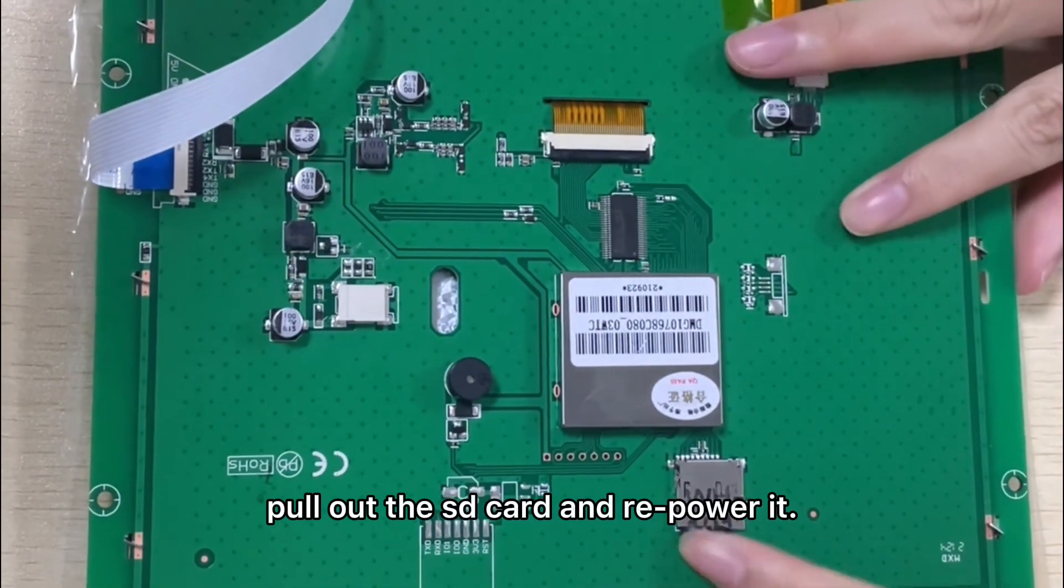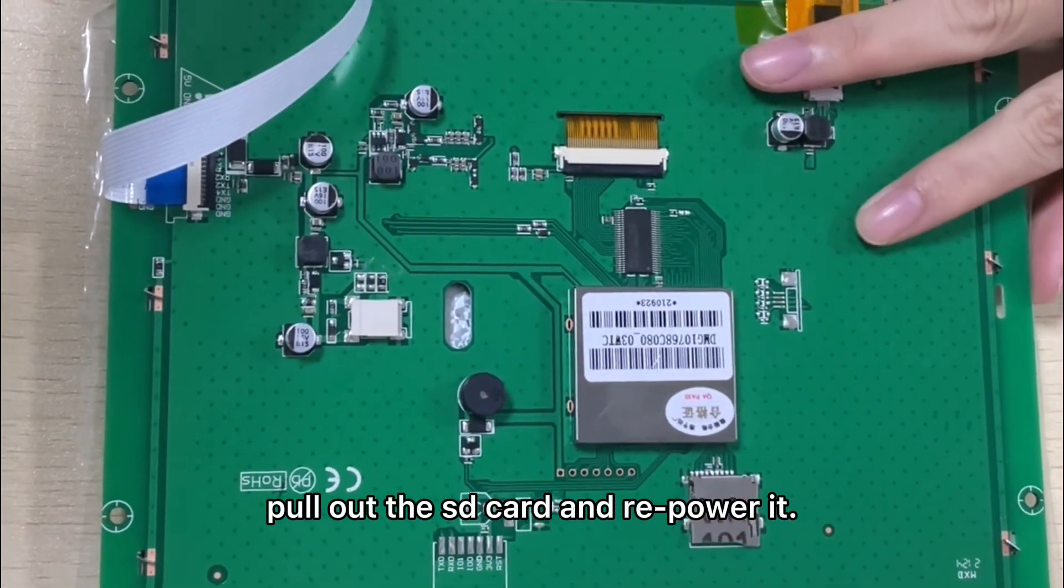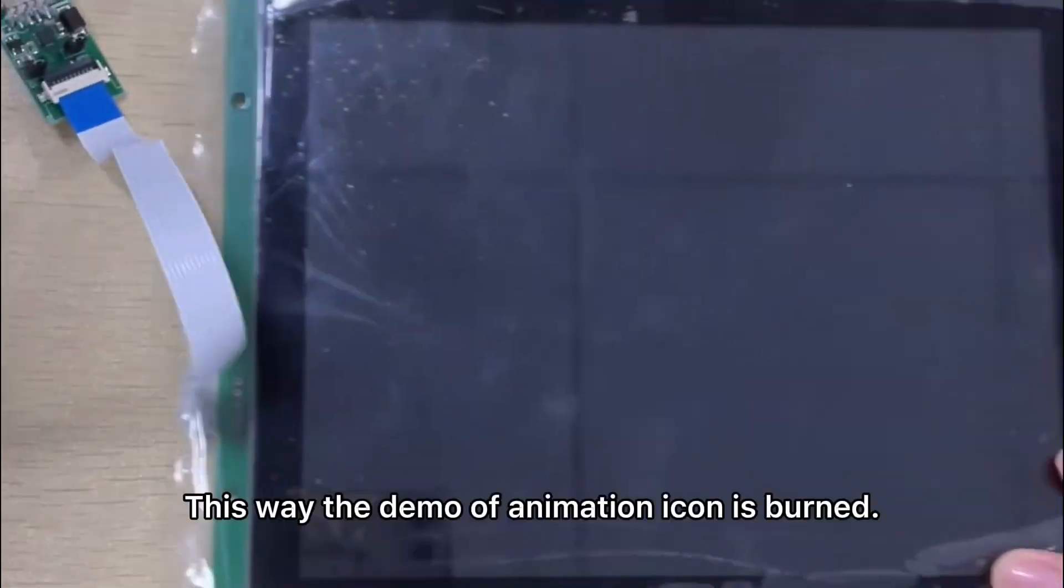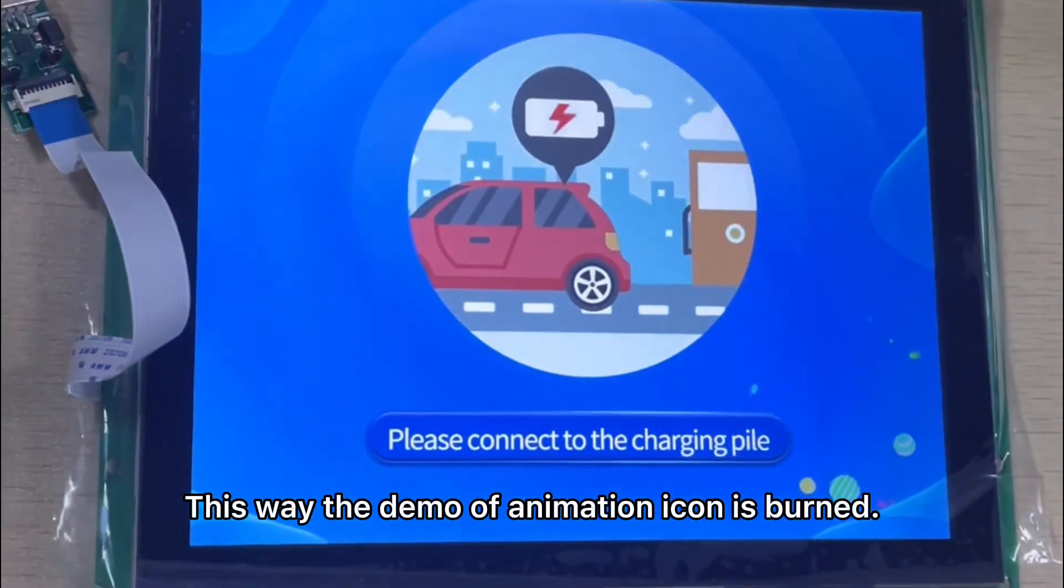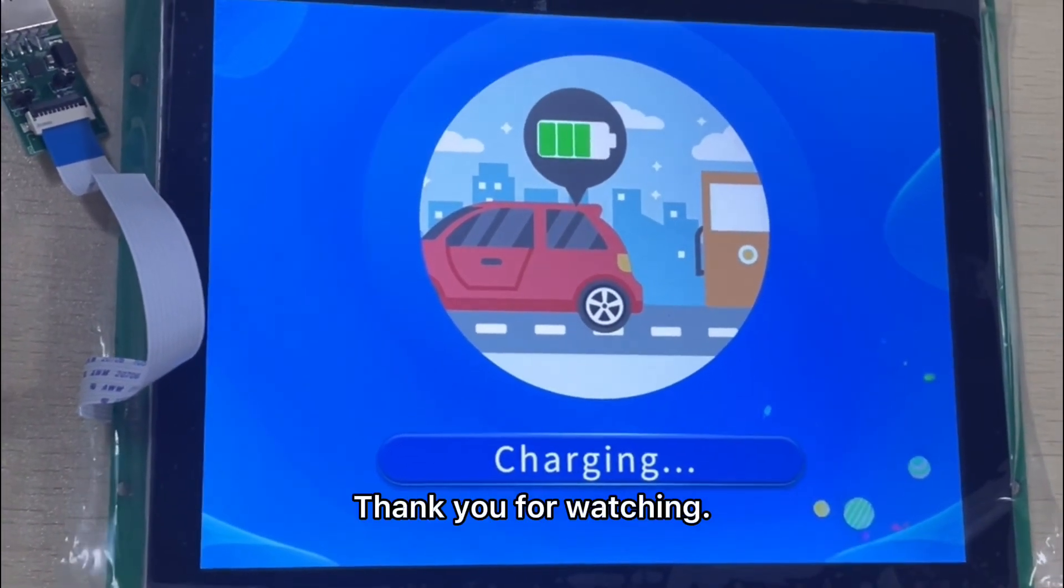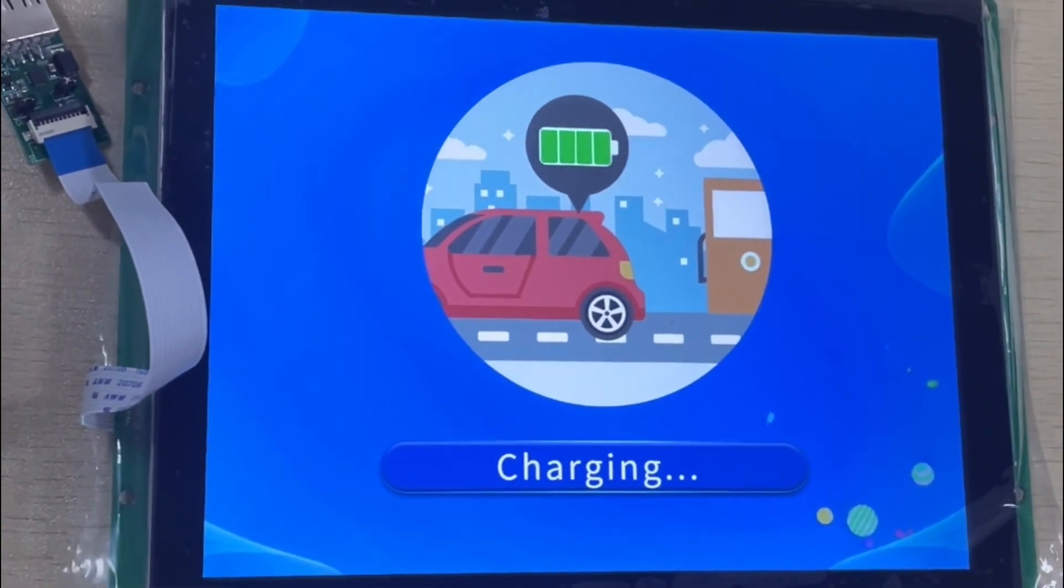Pull out the SD card and repower it. This way the demo of animation icon is burned. Thank you for watching.